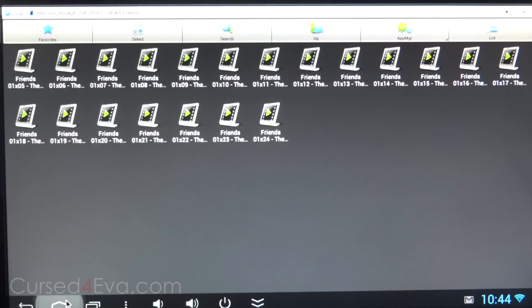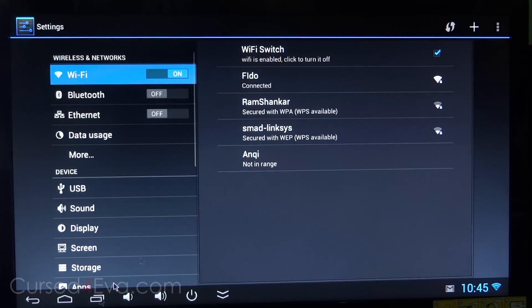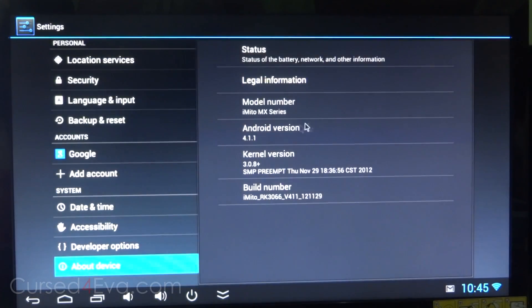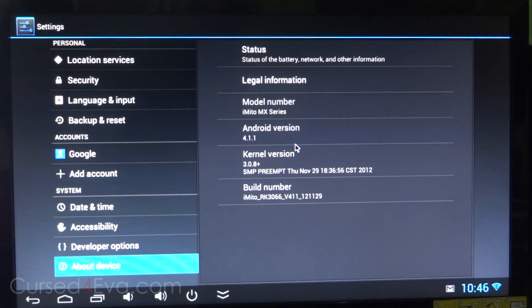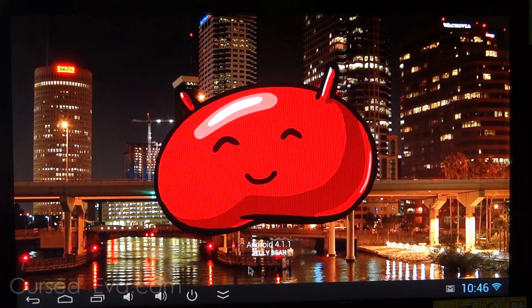Going into settings now, about device, and there you see 4.1, sorry 4.1.1, that's Jellybean.